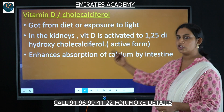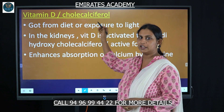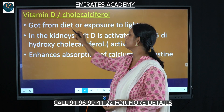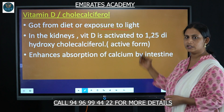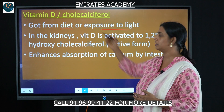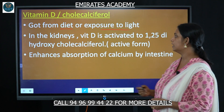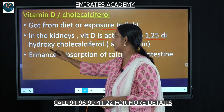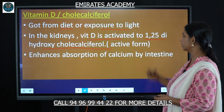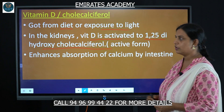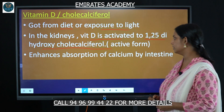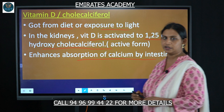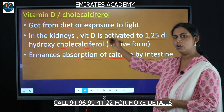The next hormone is vitamin D, also known as cholecalciferol, which is obtained from diet or by exposure to sunlight. In the kidneys, vitamin D is activated to its active form, 1,25-dihydroxycholecalciferol. This active form helps in the absorption of calcium from the intestine.